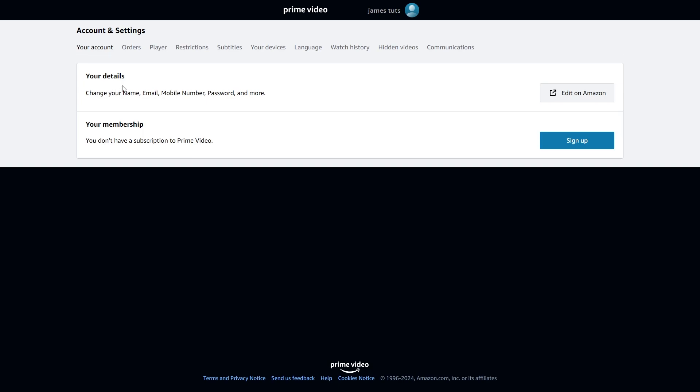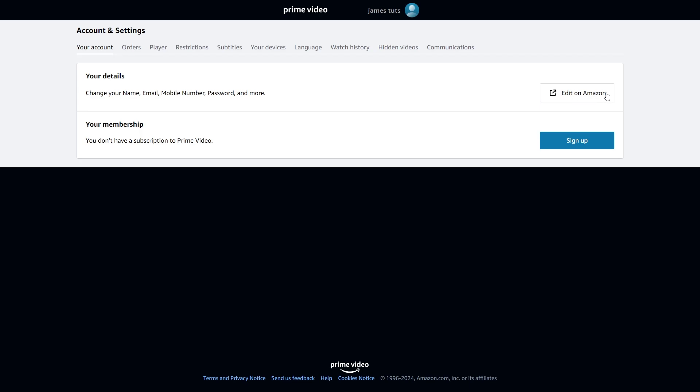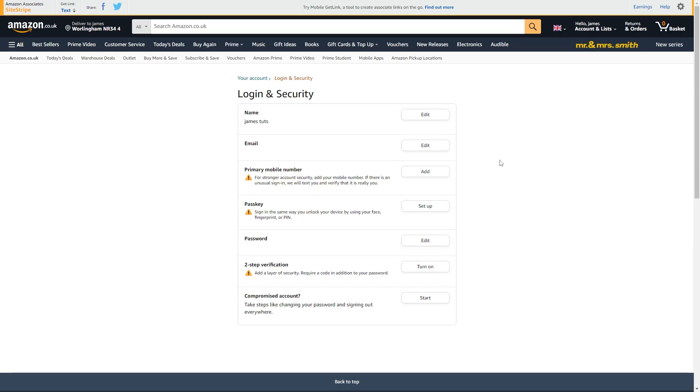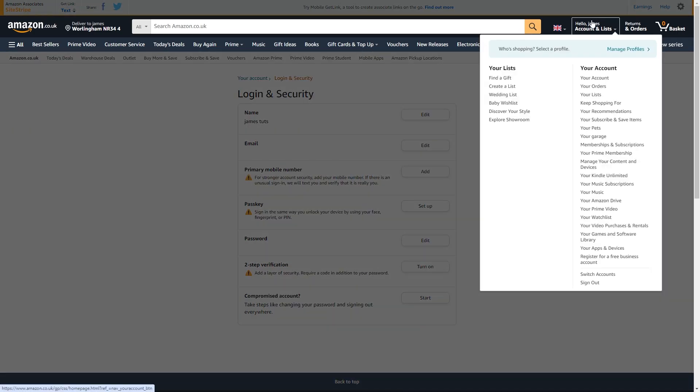From here we can see our details section and we just want to go over to the right hand side and then click edit on Amazon. From here we can see some of the details about our account but we just want to click on our name in the top corner.